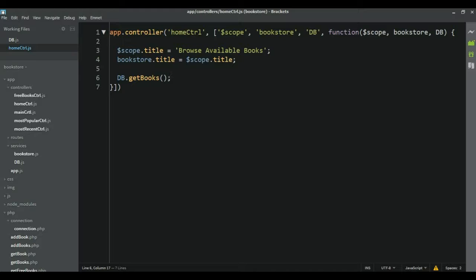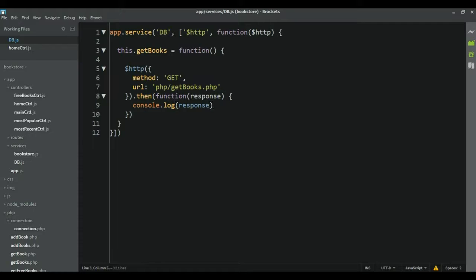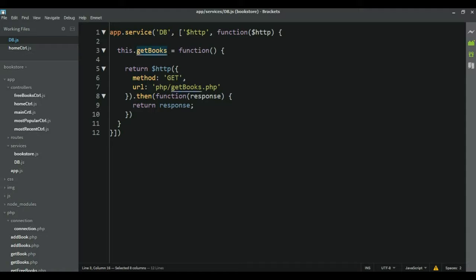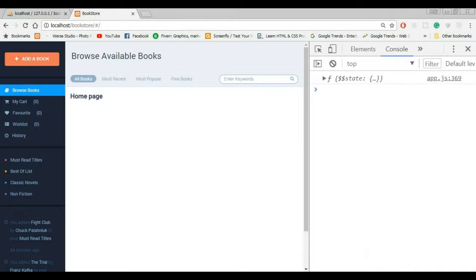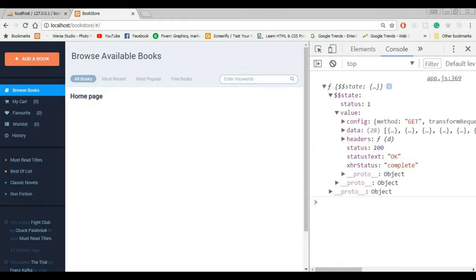The next thing I want to do is take this data and store it on the scope inside of the home controller. Then when I have it on the scope, I can iterate through that array and create templates of the books. To do that, I'm going to return the data from here — so we need to return this, and because this is inside of this function, I need to return this too. Now if you call this function, you will have the data, but again that is going to be a promise. If we console log, we will see that we are getting the promise.